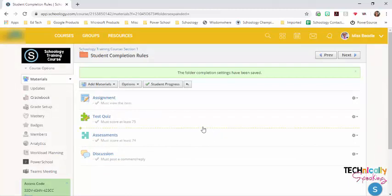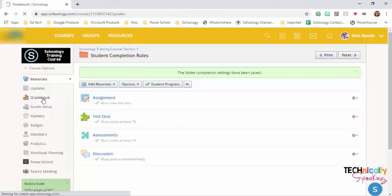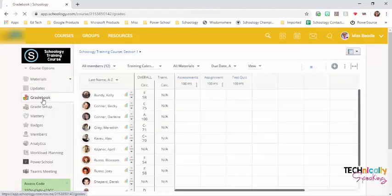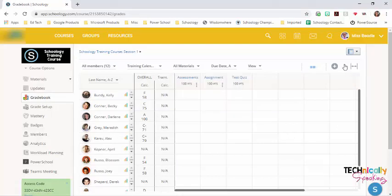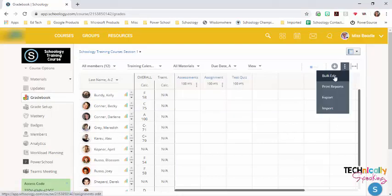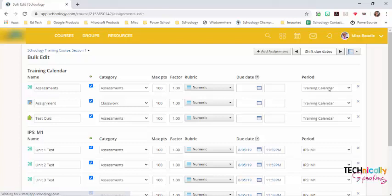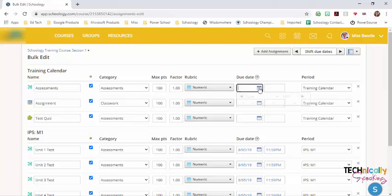And where I told you to go back in and change the due date is we click on grade book. Then you click on these three dots and choose bulk edit. And I can put due dates from here.